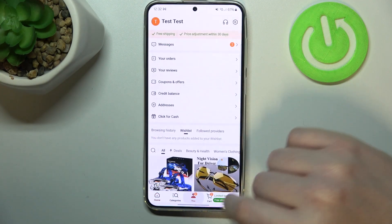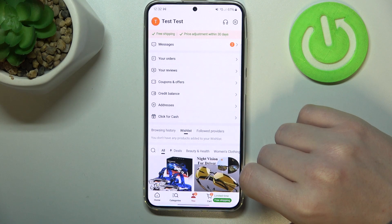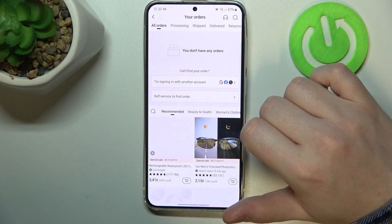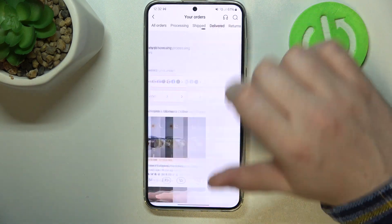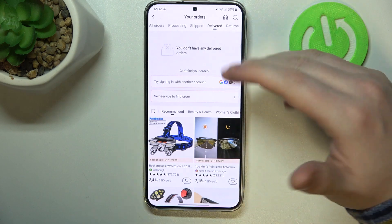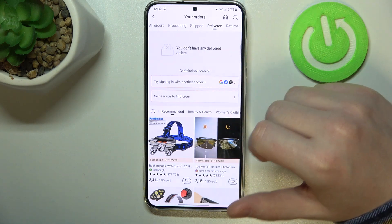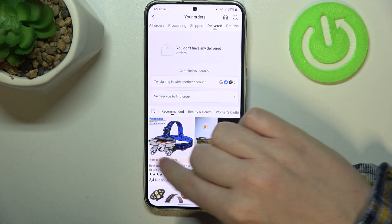To do this, first we'll need to click on you, move to your orders, then you should see delivered right here and you can see all of the items that were delivered.